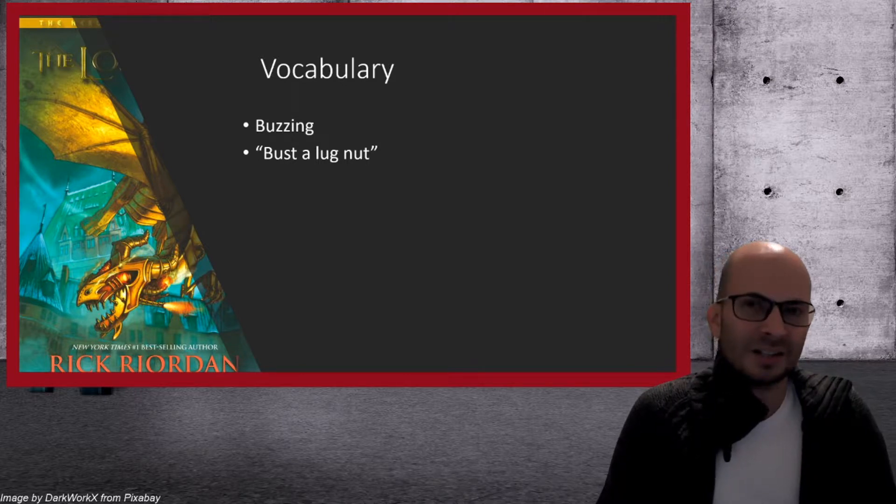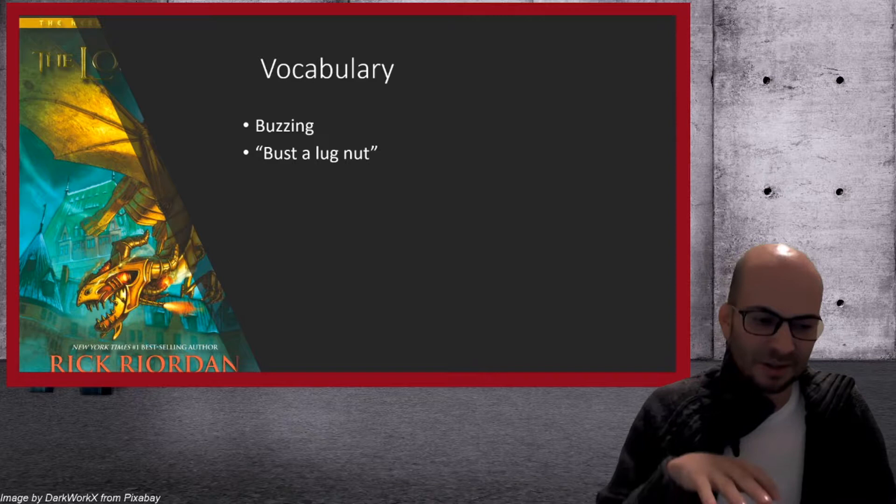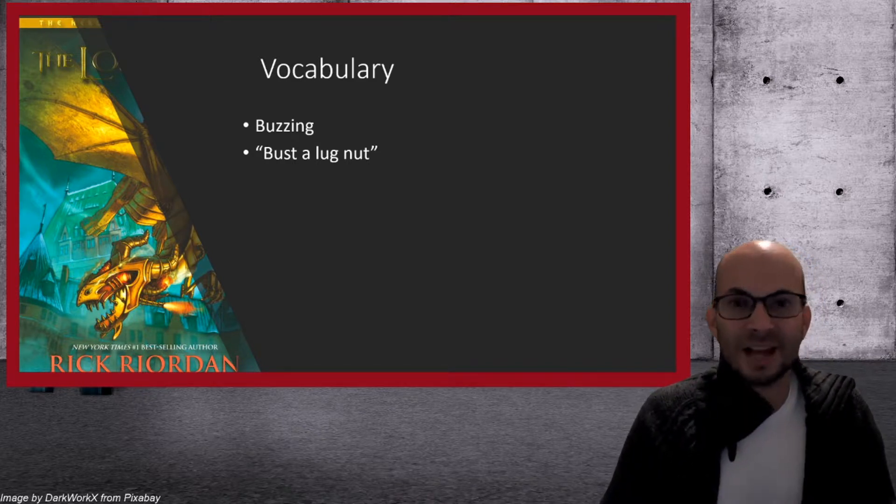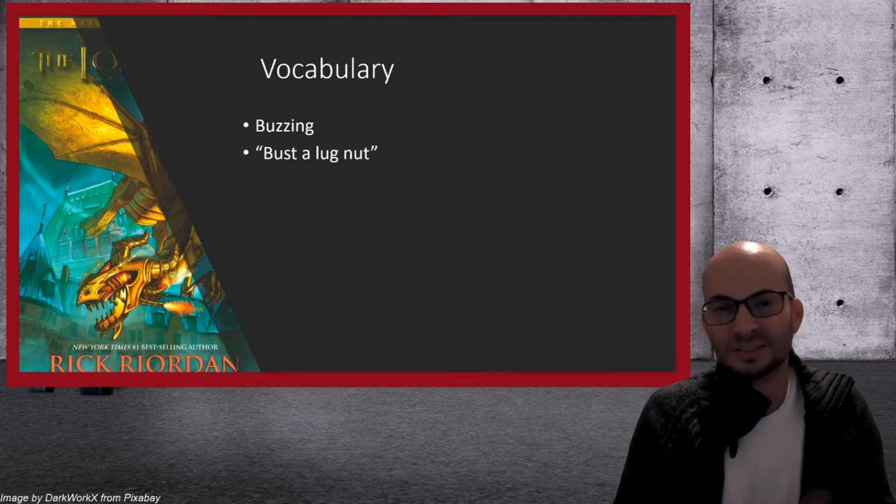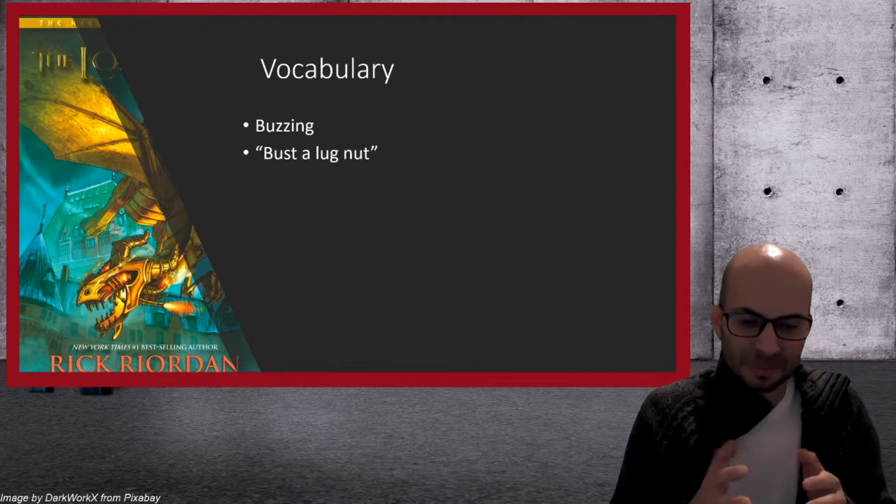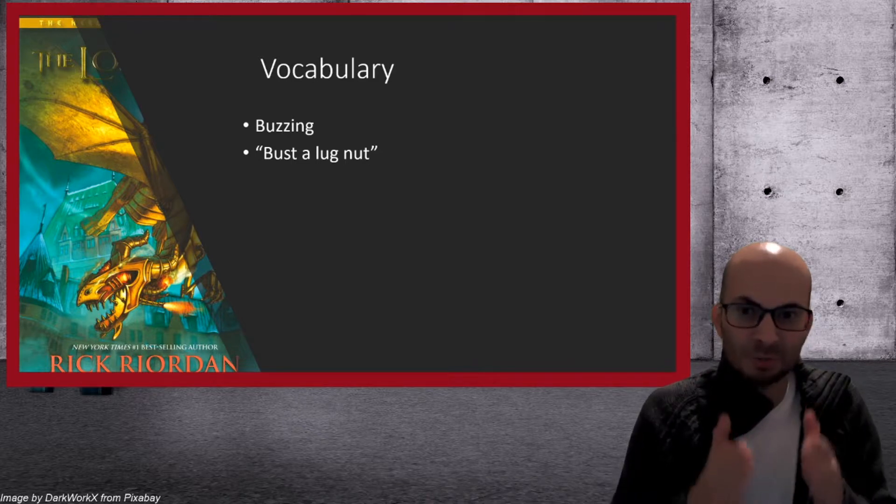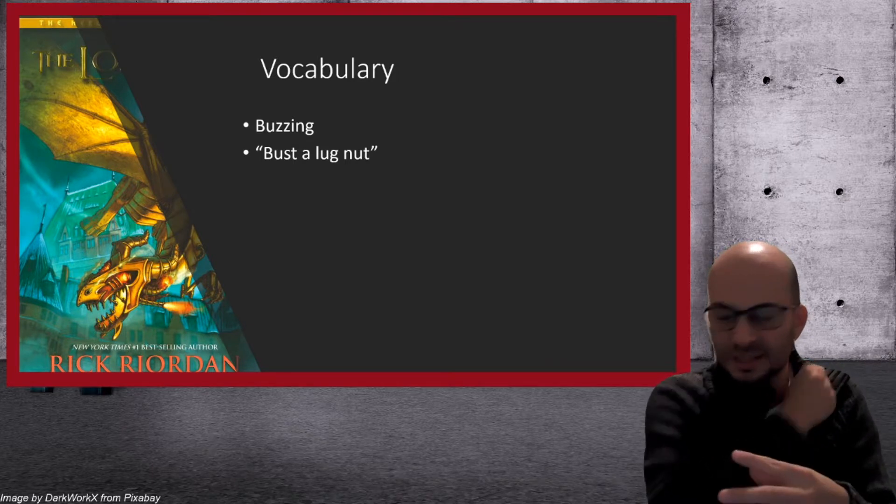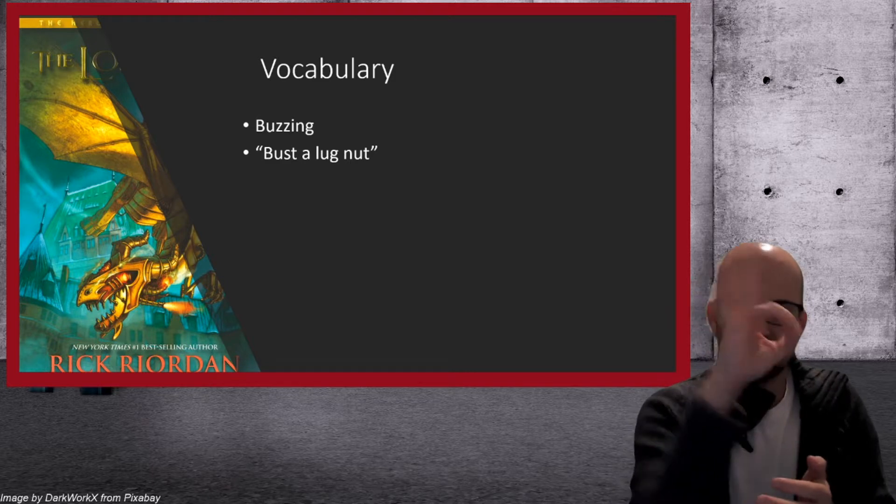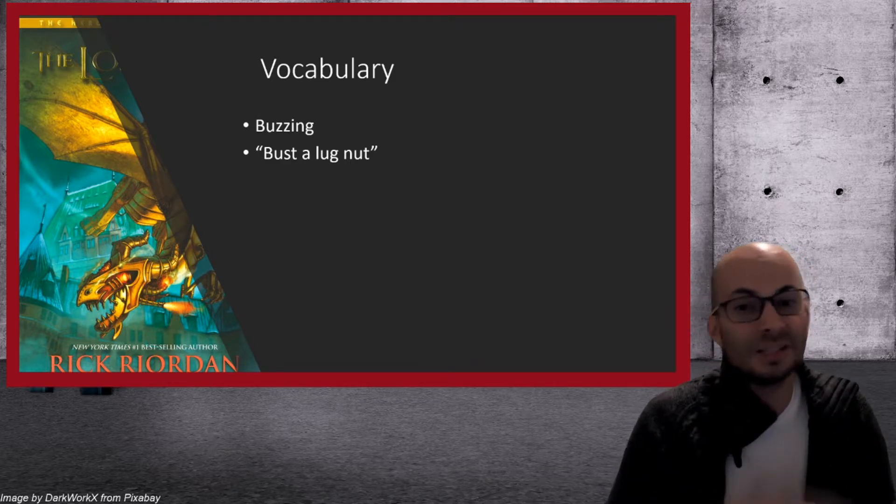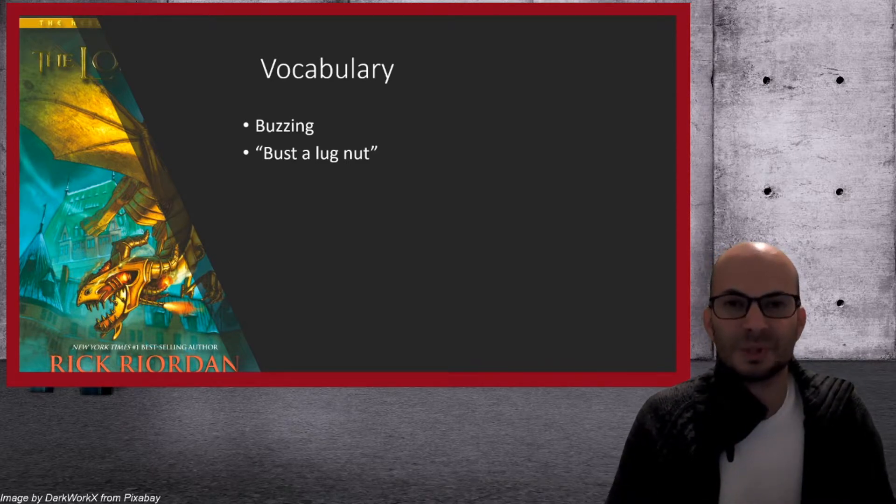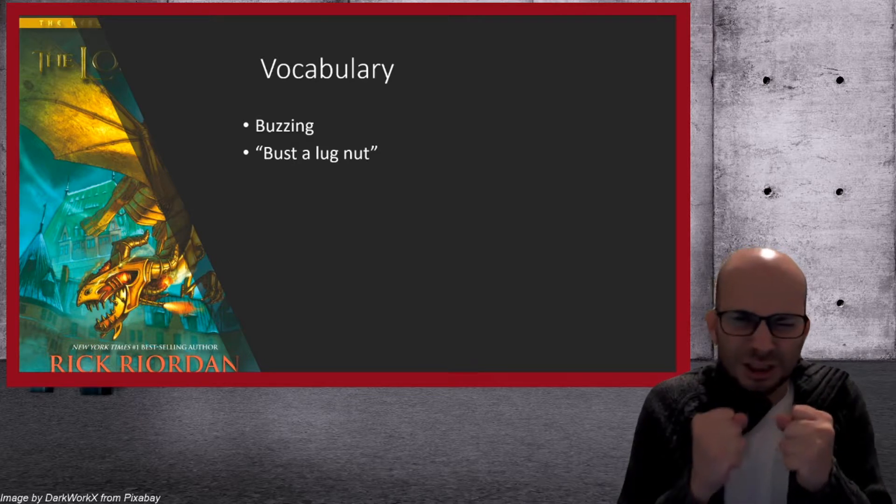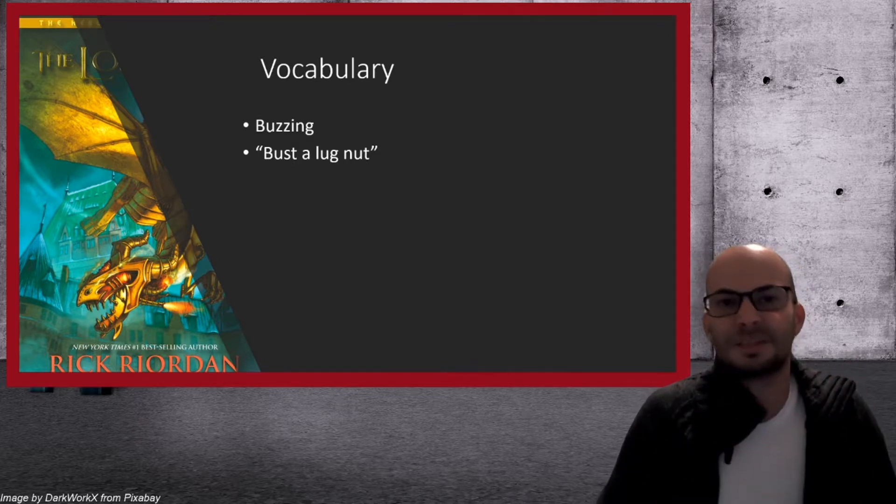Bust a lug nut. Leo says this when he's talking about Festus flying into the camp. He thought the cabin nine campers or his brothers and sisters were going to bust a lug nut. That means if you're a robot, you're going to break something. And that's like a nut, a bolt, and it just breaks because you put too much energy on it. And we can say that to other people. You know, it looks like you're going to bust a lug nut like you're trying so hard. Something will break.